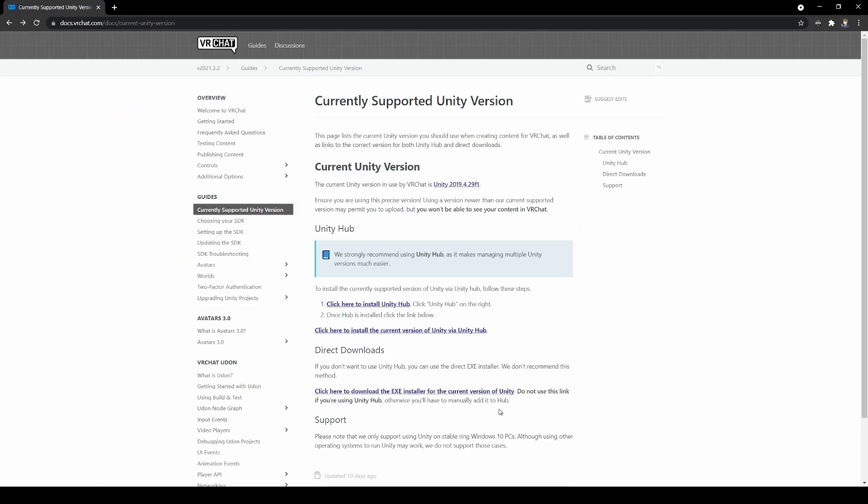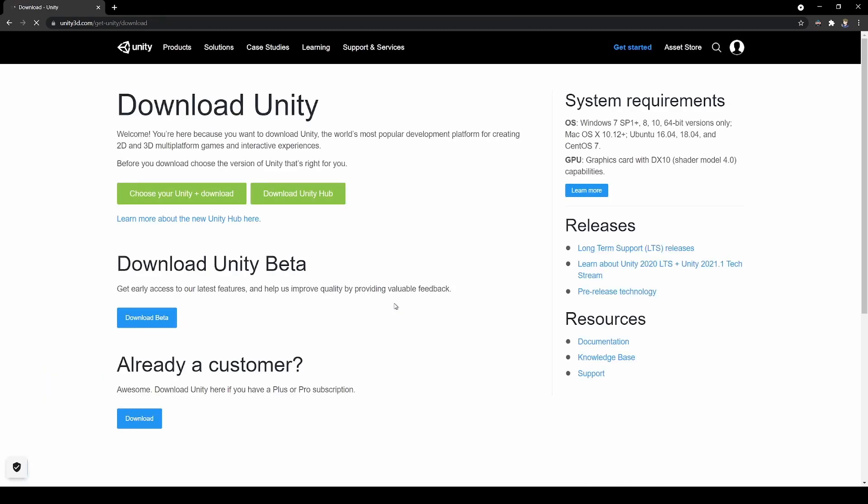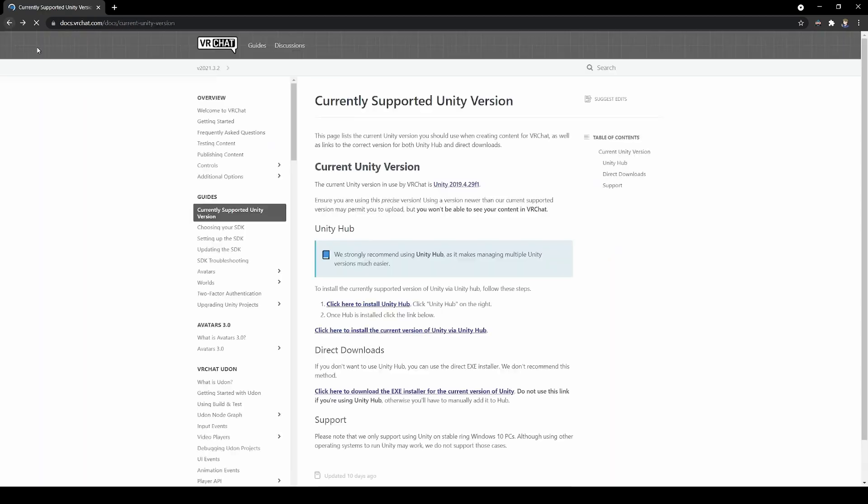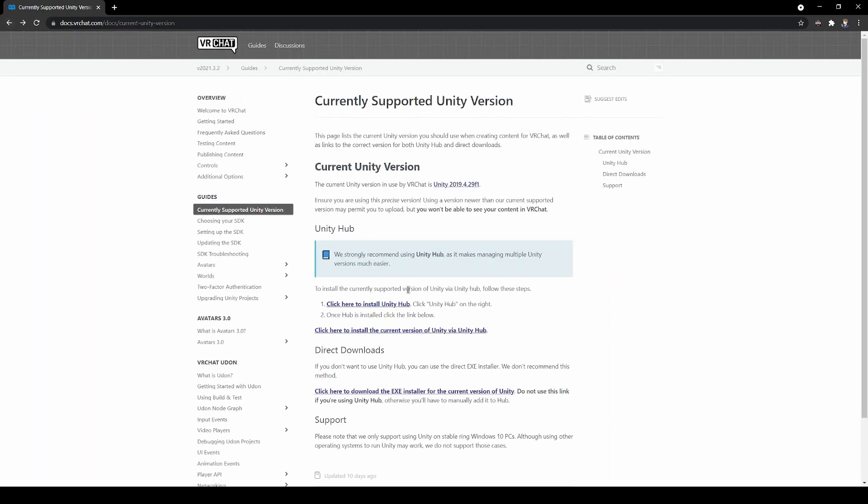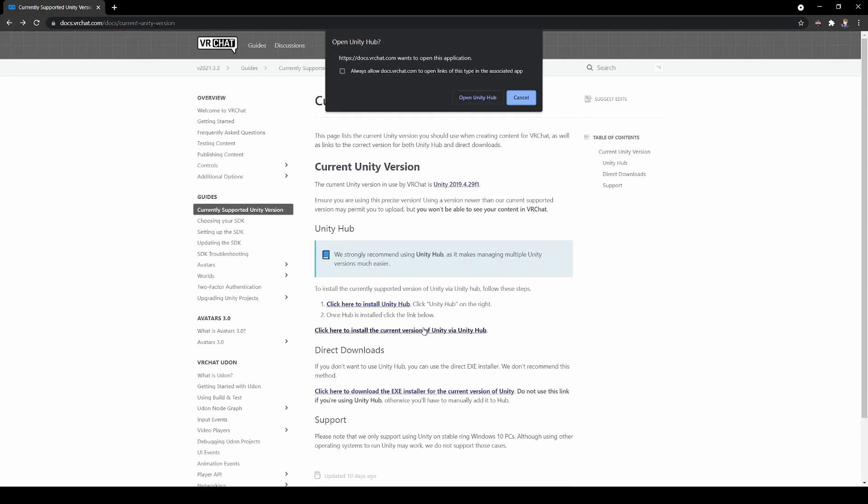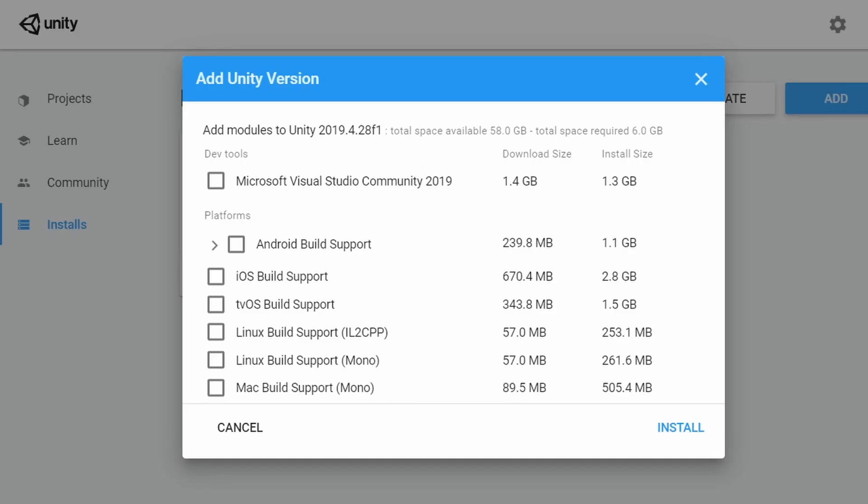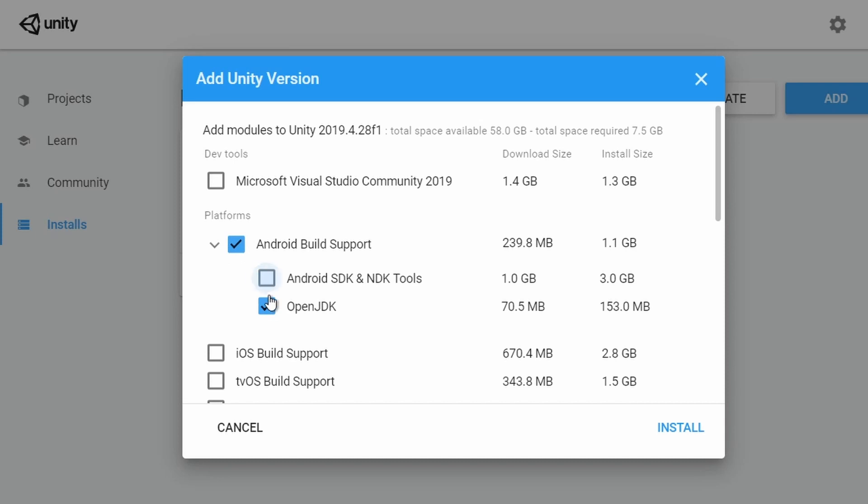First, install the Unity Hub as it will be useful in managing multiple Unity versions and platforms. This way, you can easily upload a PC in Quest and upgrade our Unity version when VRChat does. After installing the Unity Hub, click on the link of the VRChat documentation webpage to install the current Unity version. When installing, make sure to check Android Build Support as this will allow us to also upload for Quest.